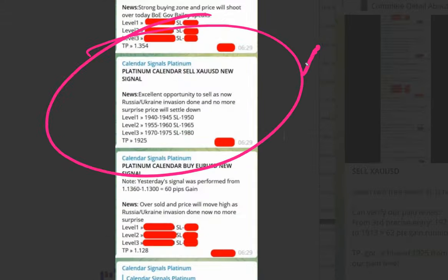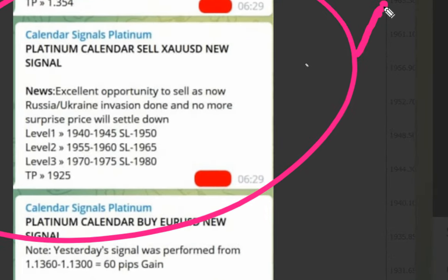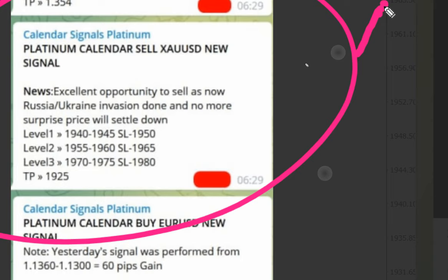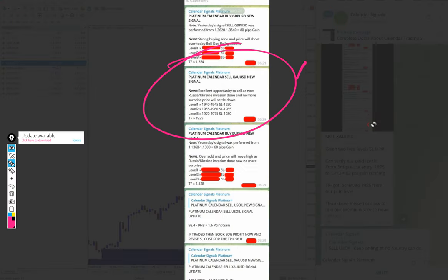As we have said, from level 1 and level 2 SL hit, 0.5 and 0.5 loss booked, total 10 points lost. And from level 3 made huge profit.